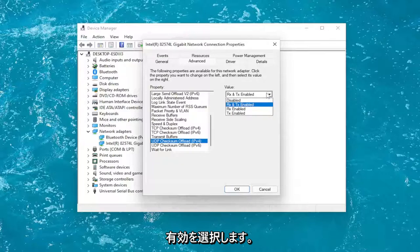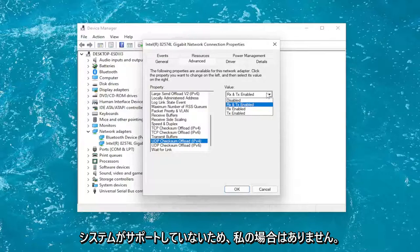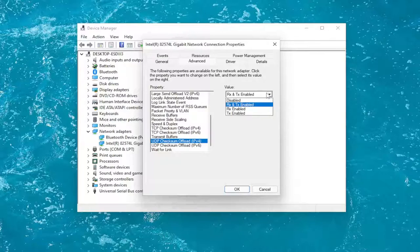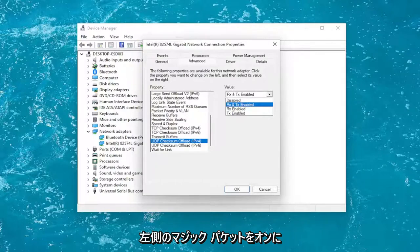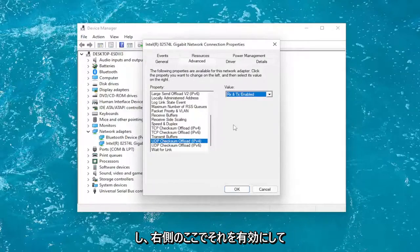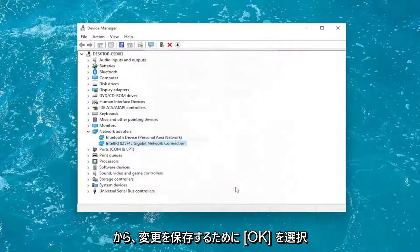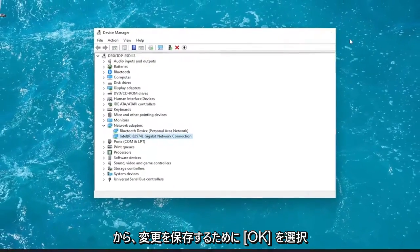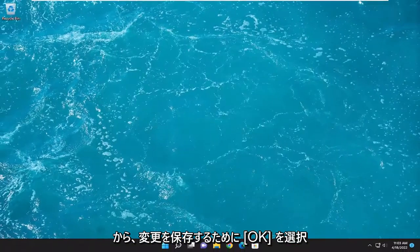I do not have one in my case because my system does not support it. But again, Wake on Magic Packet on the left and then you would enable it over here on the right. Then you would select OK to save the change.